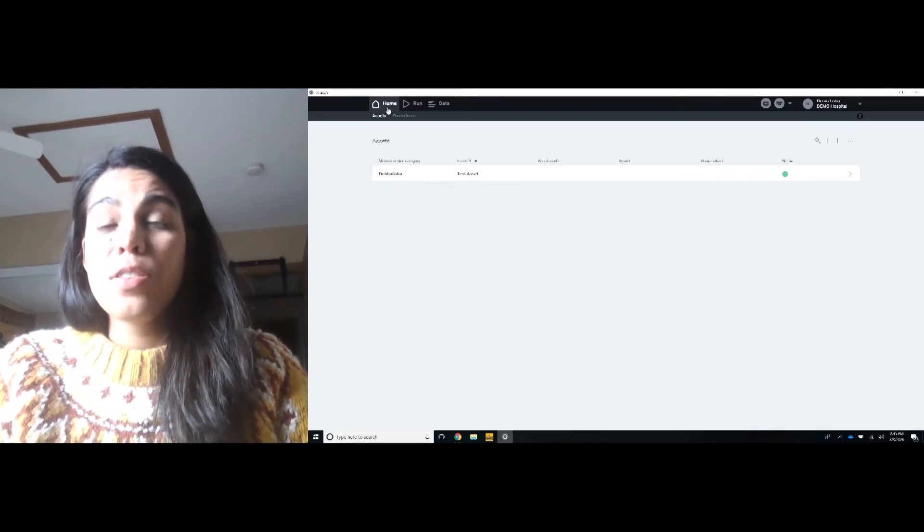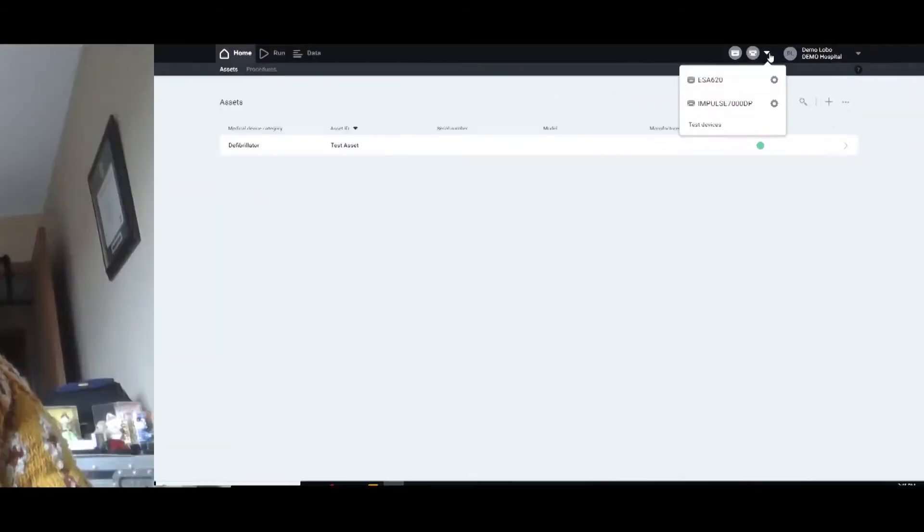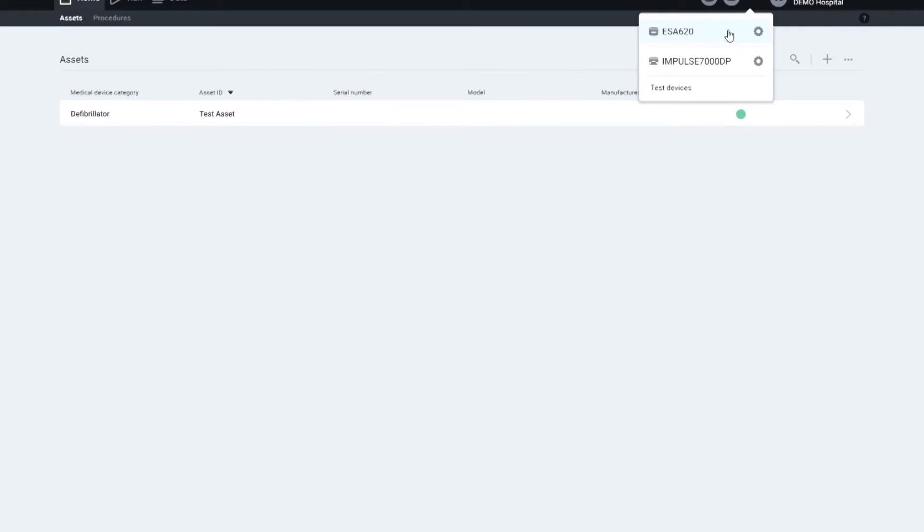So this is your home. The first thing that you do is connect your Fluke equipment to your computer using the USB port. I've connected my ESA and my impulse.